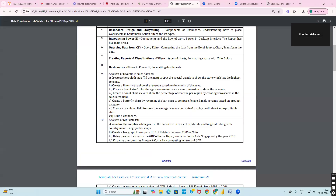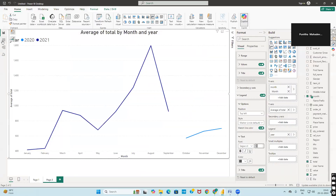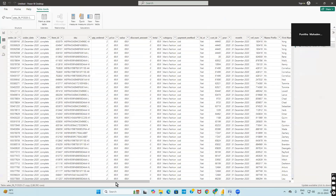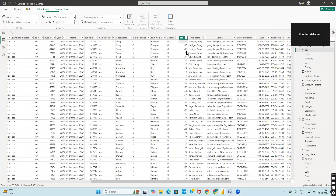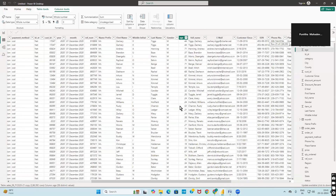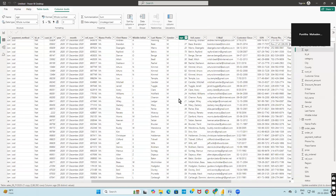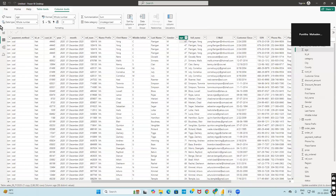Let us now go with our third query: create a bin size of 10 for the age measure to create a new dimension to show the revenue. Our dataset contains people aged from 18 to 75 — that is the maximum and minimum age we have.